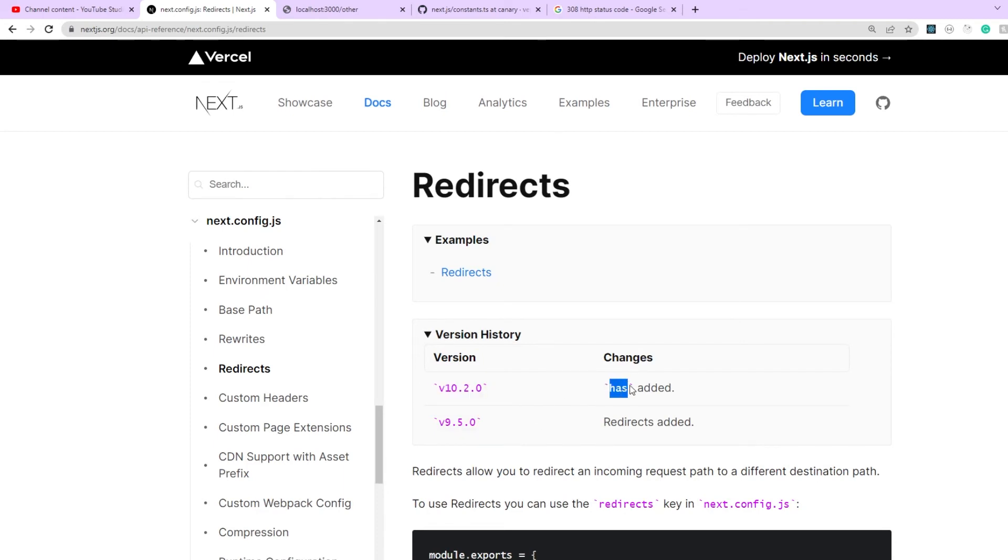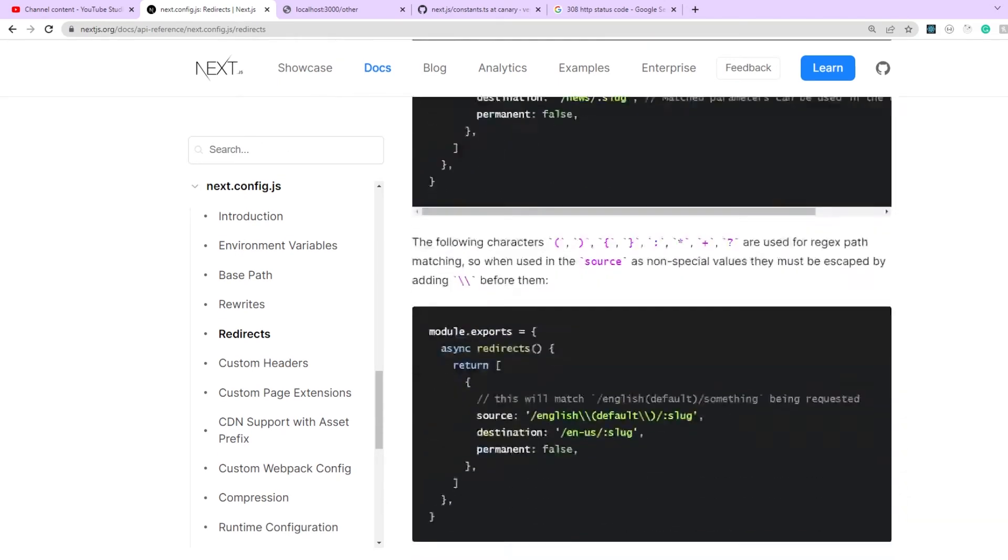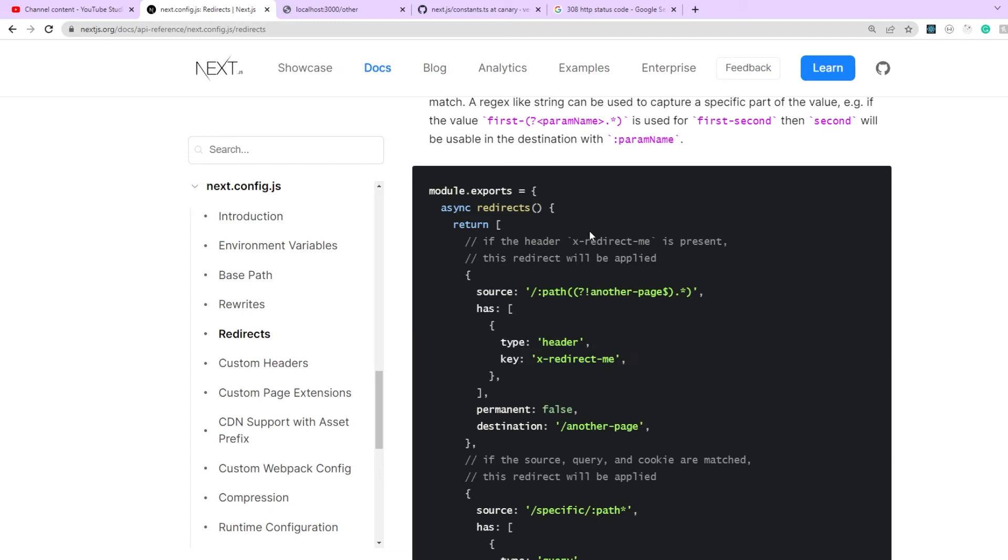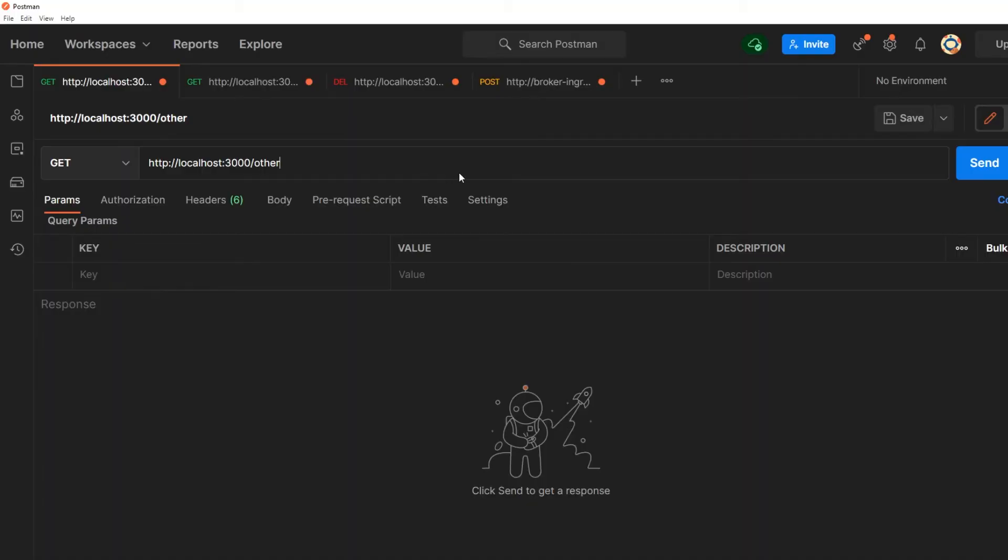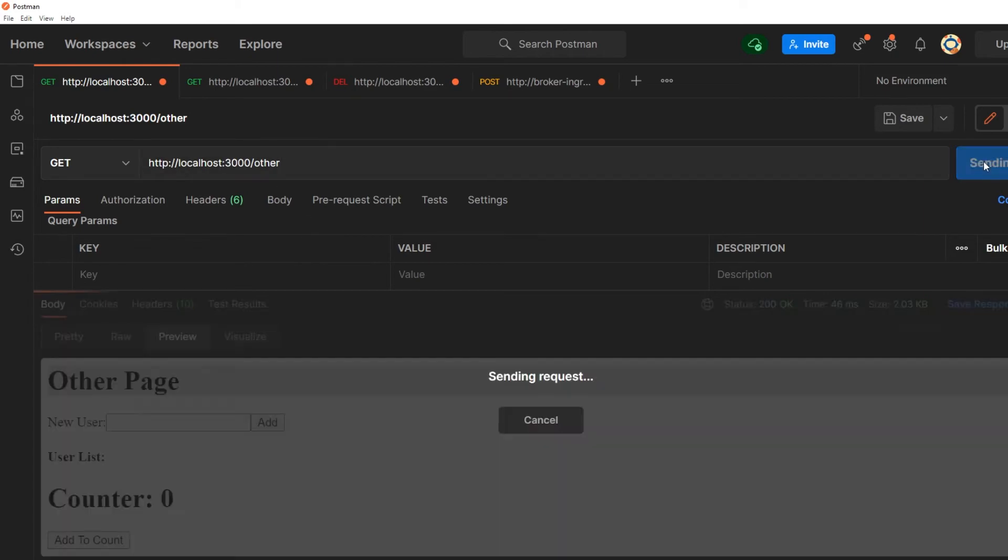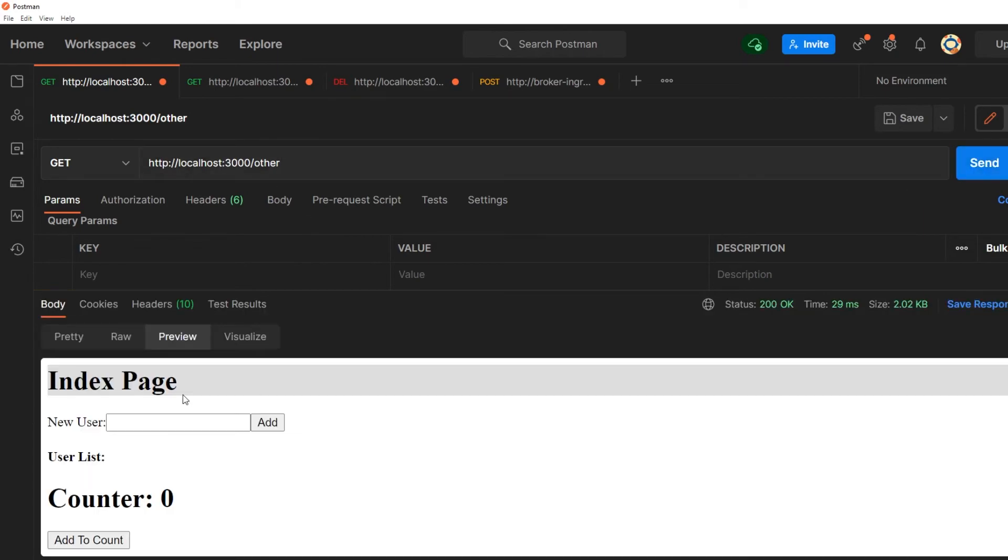And then later more features were added to it. So from version 10.2 it supports the has filter property which basically filters when you should be redirecting. For example here after source we have an array which is stored under the has key and all it's doing is so whenever there is a custom header for redirect me only then the redirect will be applied. Let's see a very quick example of the has keyword.